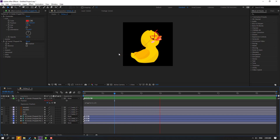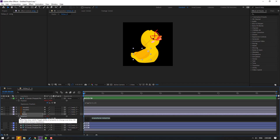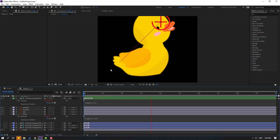Select the wing, press R, hold Alt and click the rotation icon to open expression, and write: wiggle(1, 10). Click to close the expression. Let's see — okay, very nice.